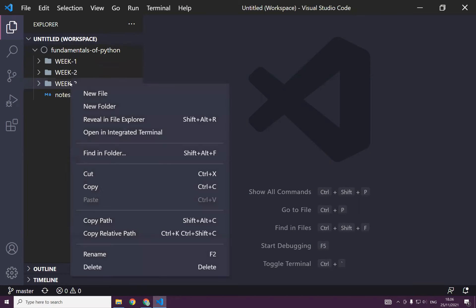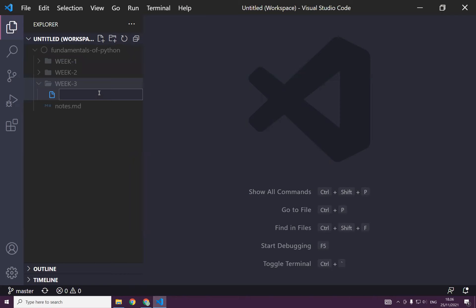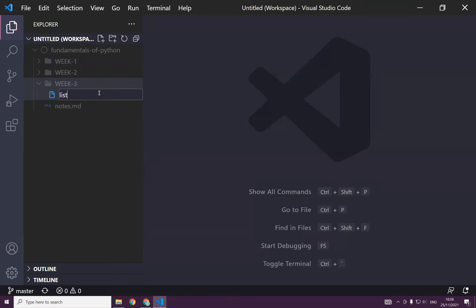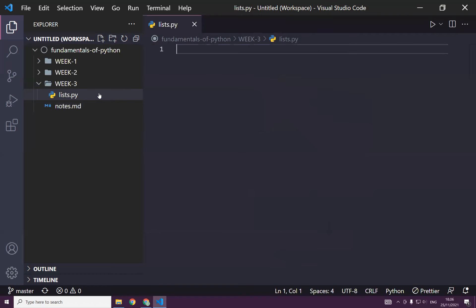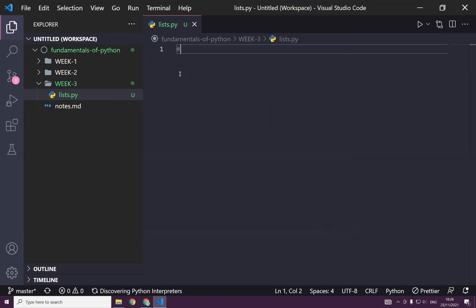I create a file name and I call it lists.py, because a Python file should end with the .py extension. Now we're about to talk about lists.